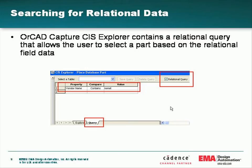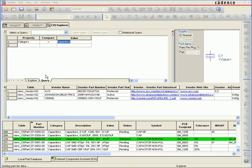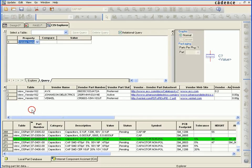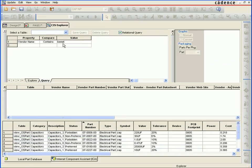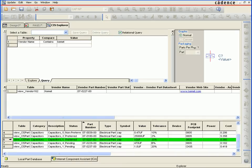With the relational query in ORCAD Capture CIS Explorer, the user can select specific manufacturer criteria to find any part number associated with the data. CIS Explorer also allows us to view relational queries simply by selecting the Query tab, then selecting Relational Query. This allows us to select any vendor information or relational properties inside those database fields — for example, any vendor name that contains Kemet. This gives us the results in the table view, showing the associated part number along with the vendor name and vendor part number.